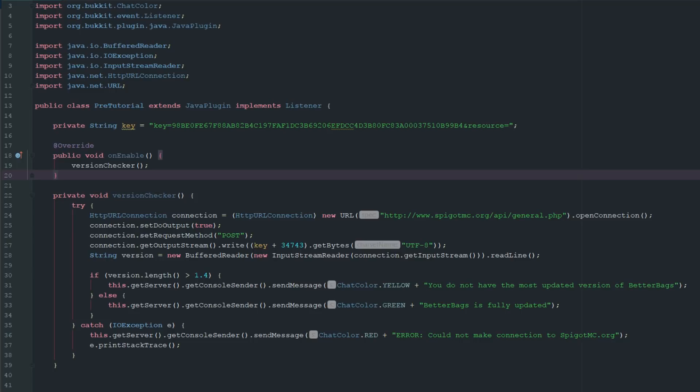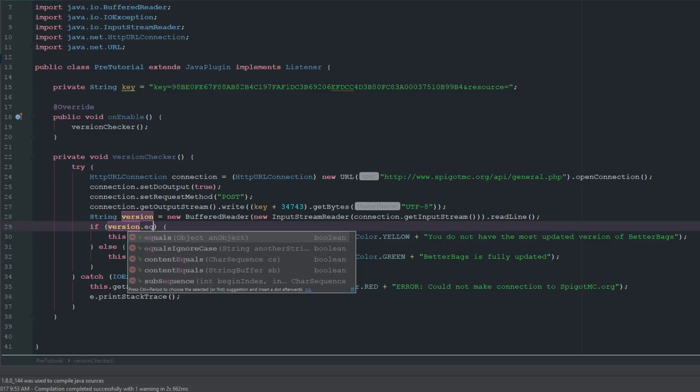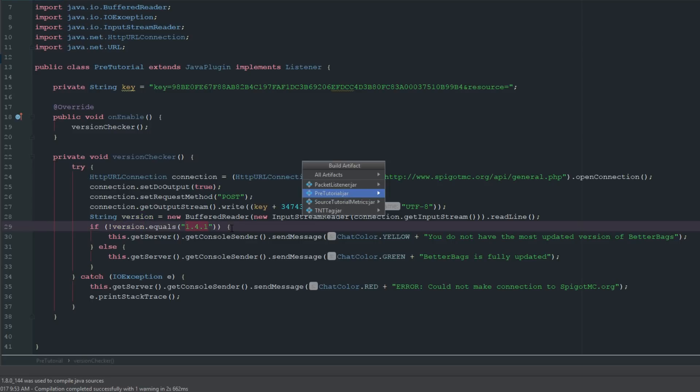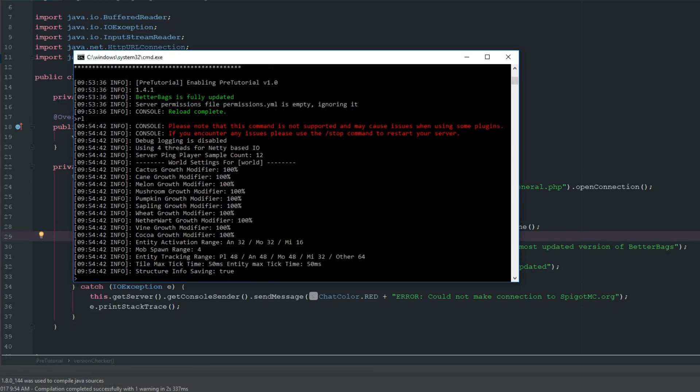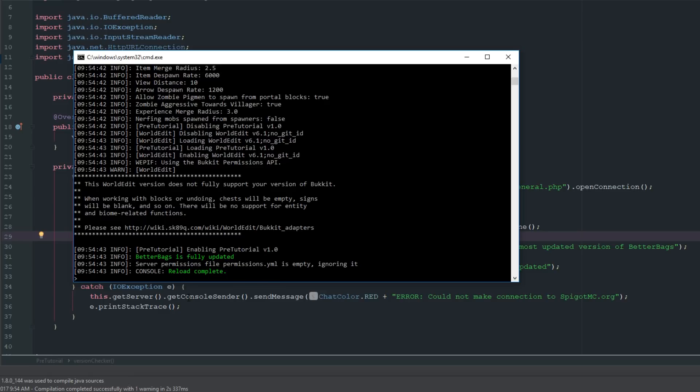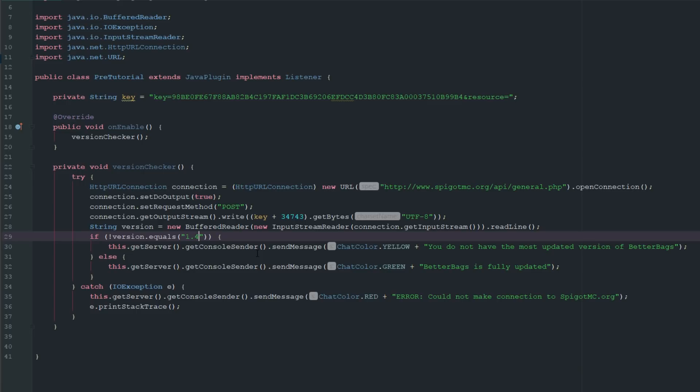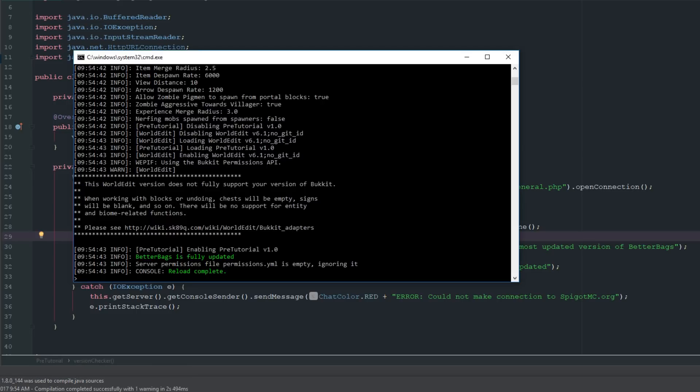I'm actually going to close my IntelliJ down and boot up Minecraft and my server. We actually want to change this up. We don't want this to be length because this is only going to show us the length, how many letters or characters it contains. We actually just want to say if version dot equals and we'll just grab whatever version this is. If it does not equal this version, and we'll say 1.4.1 was the most recent version at that time, then we'll export this. We'll reload and we can see Better Bags is fully updated. But we'll say if it doesn't equal 1.4. Let's reload and you can see we do not have the most updated version of Better Bags.